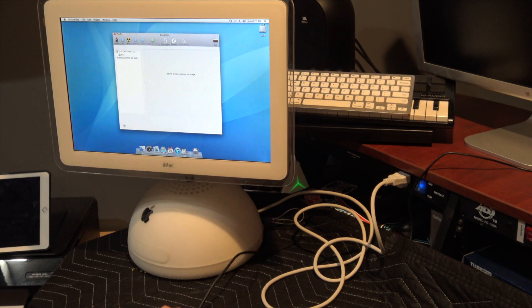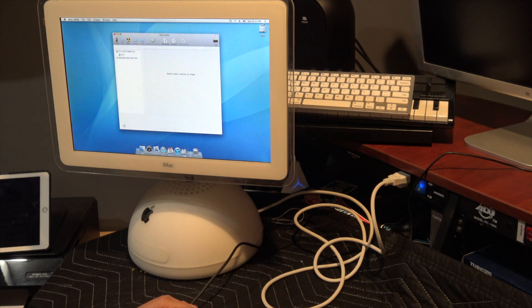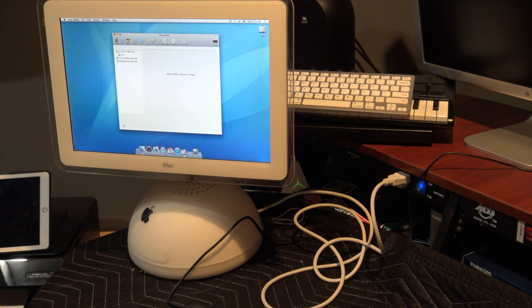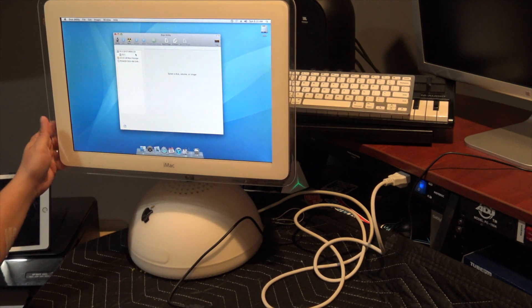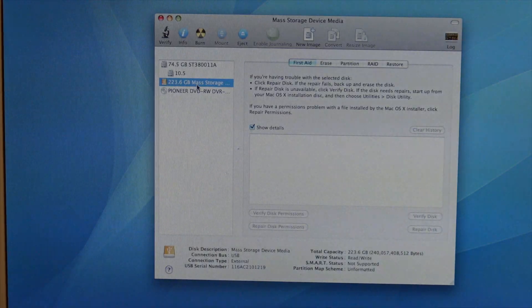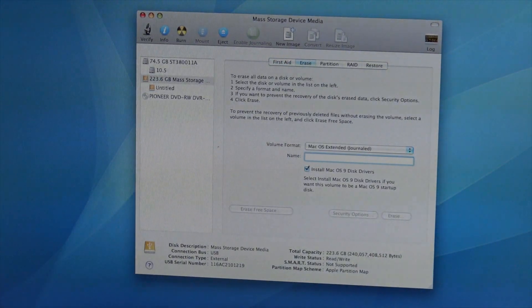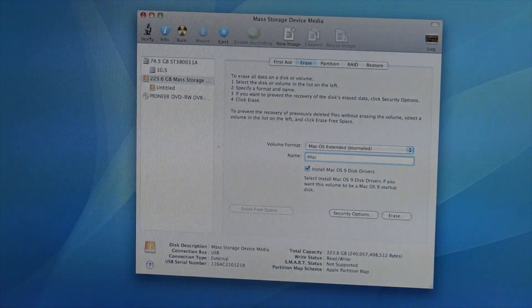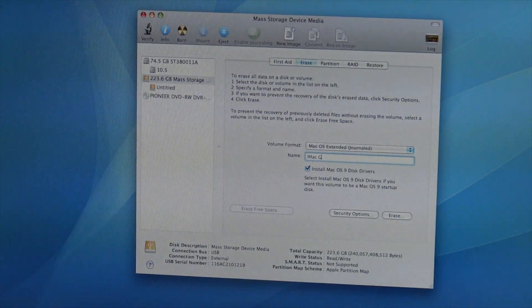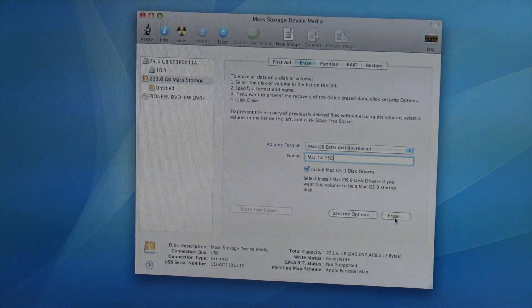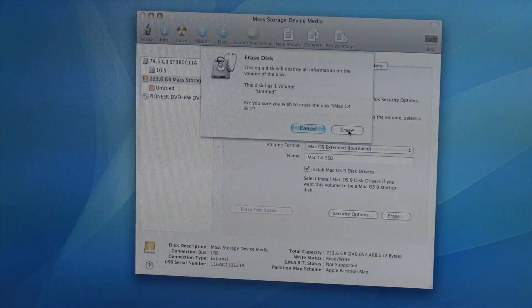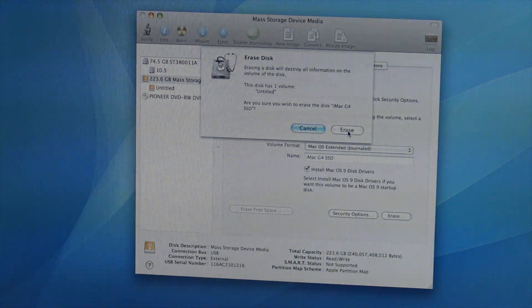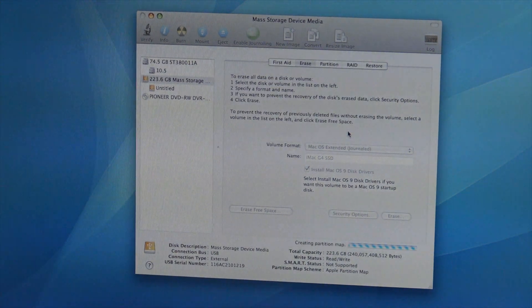In Disk Utility, I'm going to call it iMac G4 SSD, erase it, then click restore.